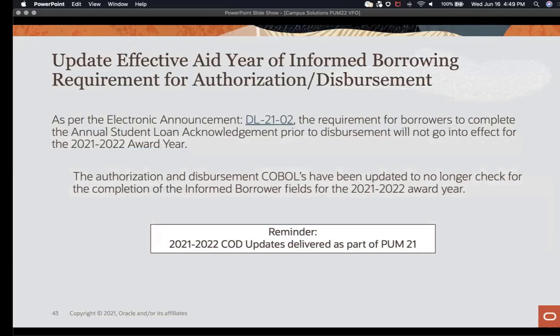Per electronic announcement DL 2102 from Federal Student Aid, the requirement for completion of the Annual Student Loan Acknowledgement prior to disbursement of Federal Student Loans will not go into effect for the 2021-22 award year. In response, as part of the PUM 22 release, the authorization and disbursement COBOLs have been updated to no longer check for completion of the informed borrower fields for the 2021-22 award year. No other updates have been made to the delivered 2021-22 COD updates released as part of PUM 21.